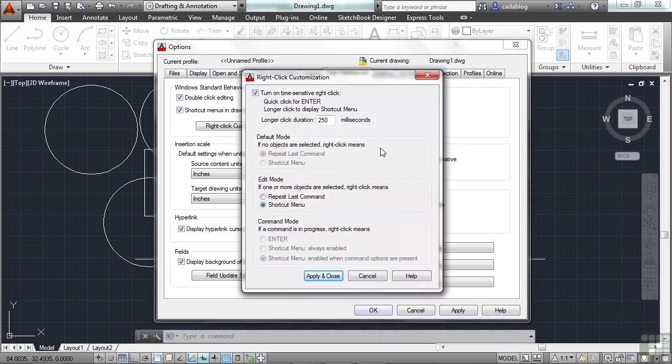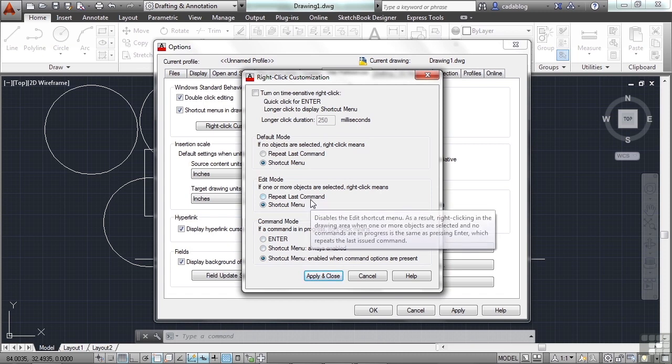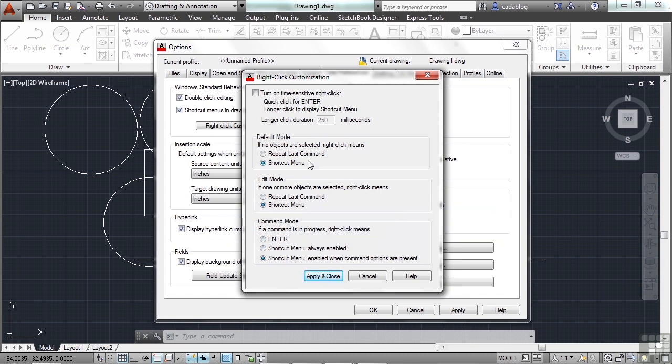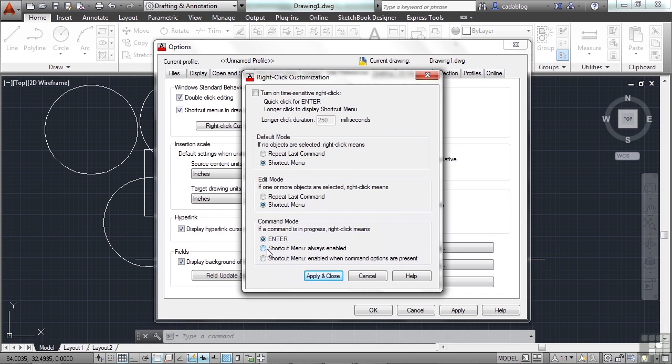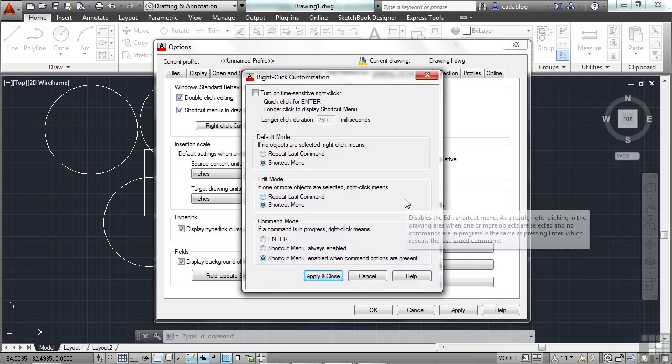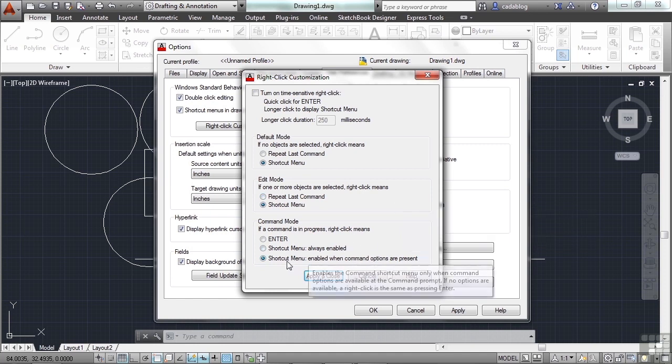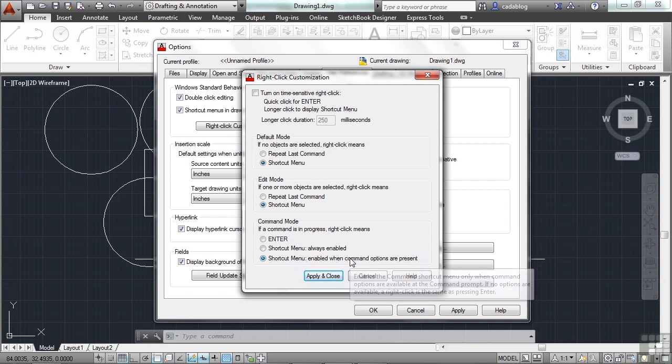Go to the user preferences tab and to the right-click customization. This is how I typically work. The default setting is with this turned off and the shortcut menu is all turned on. And as you can see, we have the default mode, the edit mode and the command mode. Each one basically repeats the last command, which is the enter key, or a shortcut menu. Now the command mode is slightly different. It's enter shortcut menu, which is always enabled, or a shortcut menu enabled when a command option is present. So in other words, it will give you the shortcut menu only when there are options. Essentially, it's going to be all the time. There are very few cases where you won't be able to have this criteria.